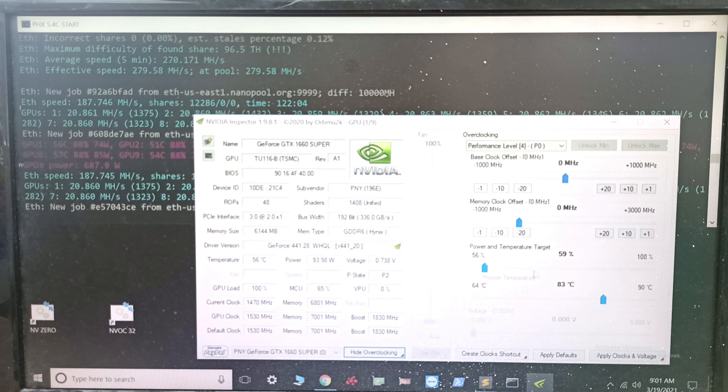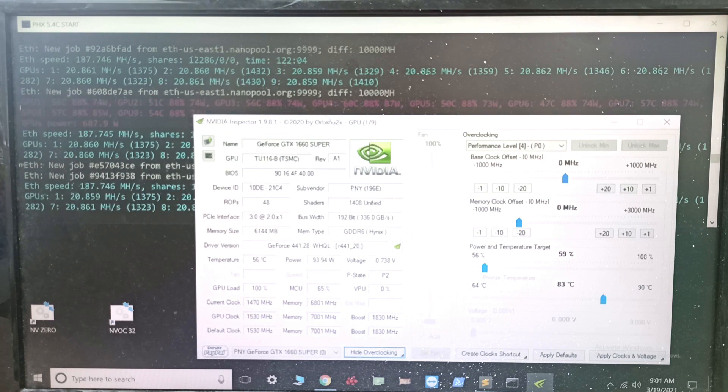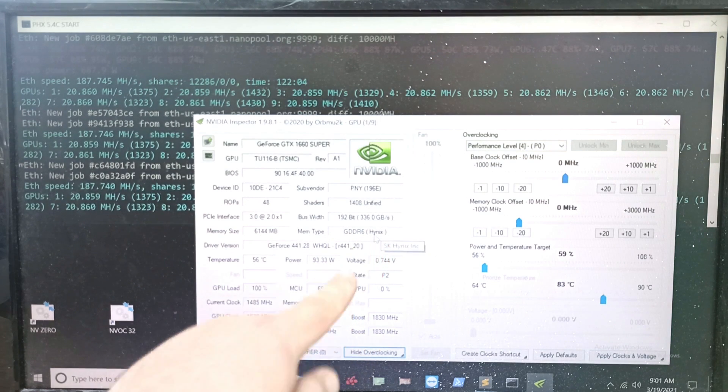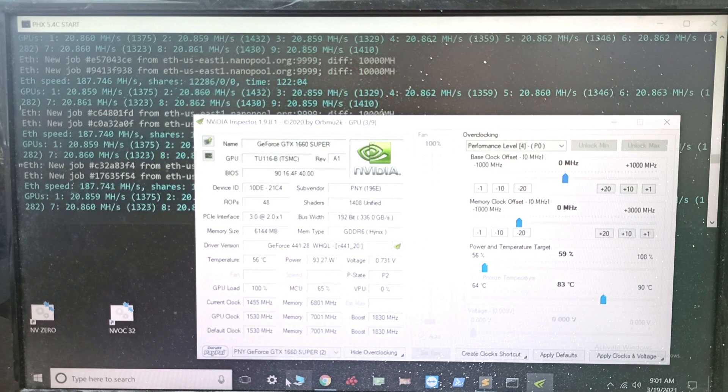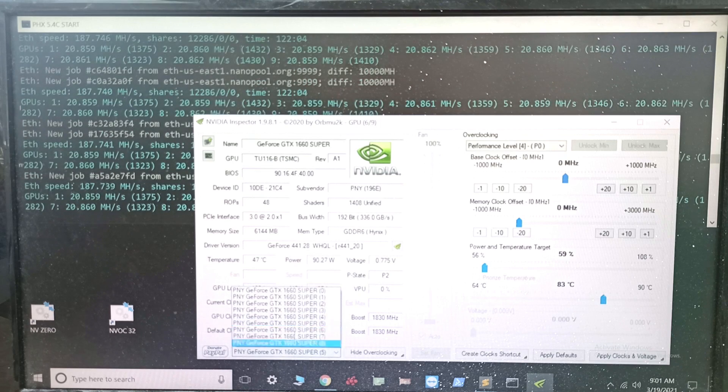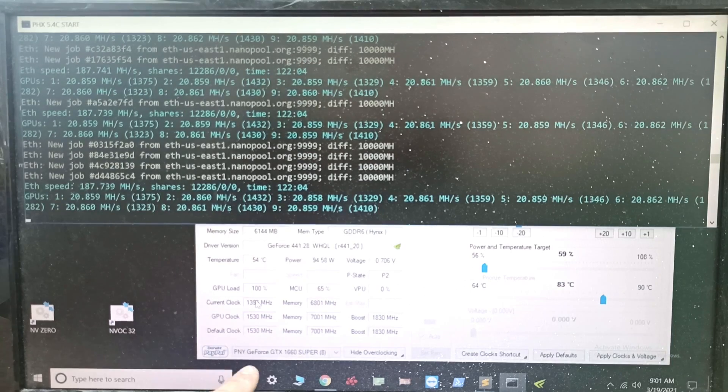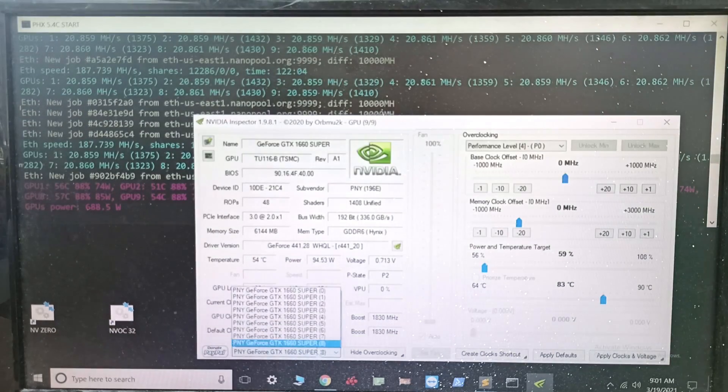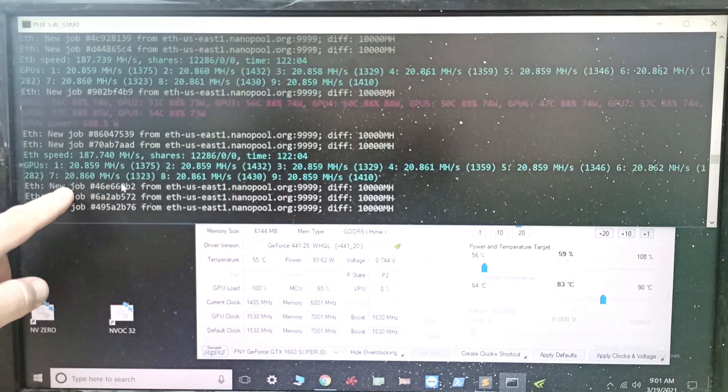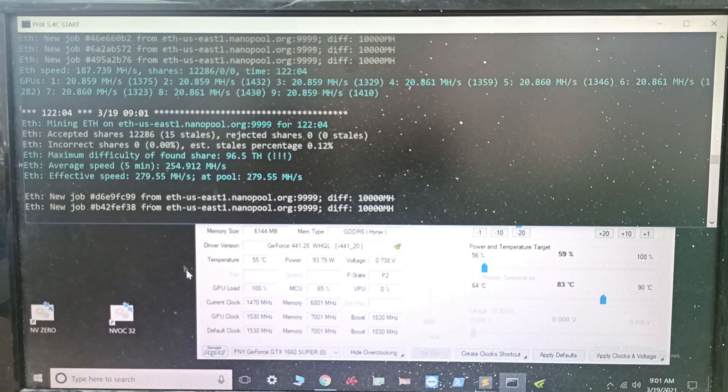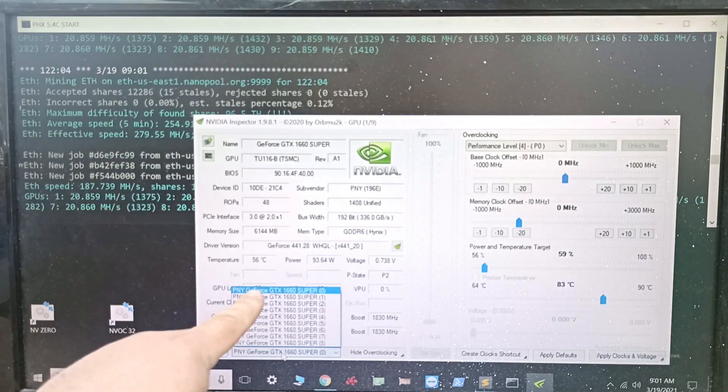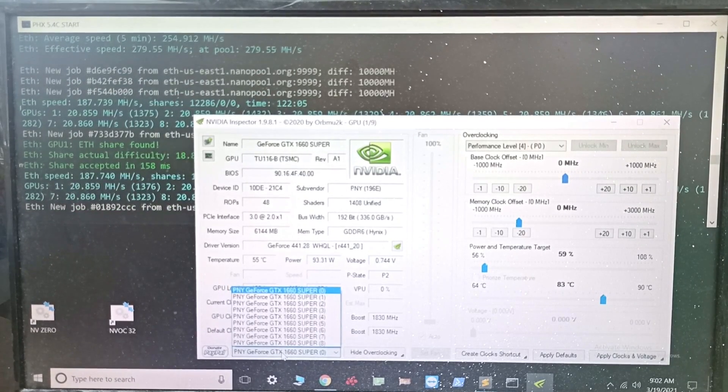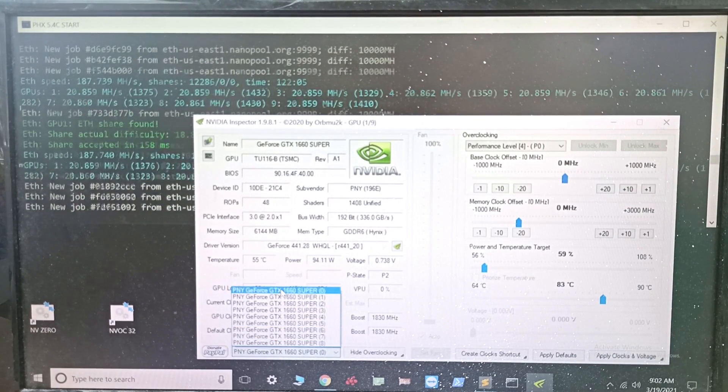Just to confirm, here's the Nvidia Inspector - all the overclocks are set to zero. As you can see these are all Hynix memory right here. We can go through any of them - Hynix, Hynix, Hynix. Now, the numbers over here in Nvidia Inspector - GPU one here and GPU zero here is GPU one in the miner. It starts with zero in Nvidia Inspector and one in my miner, which is Phoenix Miner.